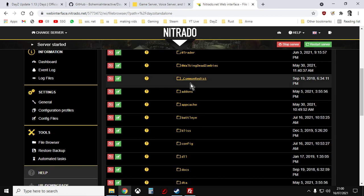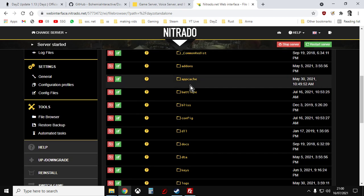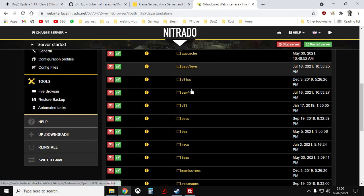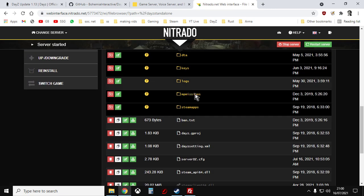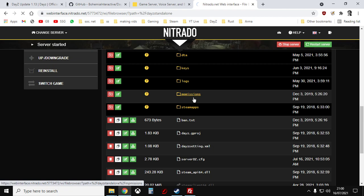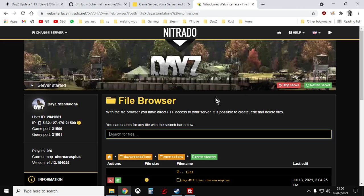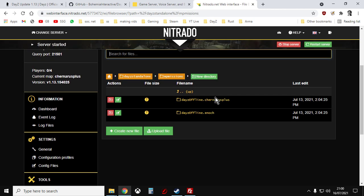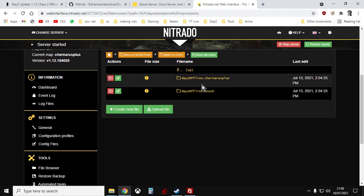At the top these folders are all to do with add-ons and various things and mods that you may well have installed. You might not have them but what you're interested in is MP missions. So if we go into here, multiplayer missions.